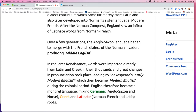I believe even now the British king and queen, when they give their royal proclamations, they give it in Norman French. This is what I understand — I'd have to look into it more. I don't really care about the British king and queen very much.